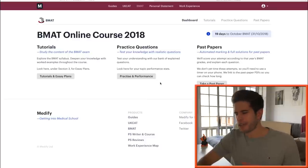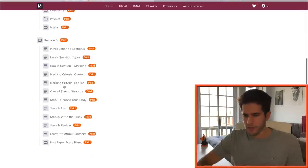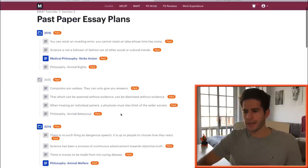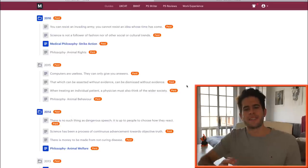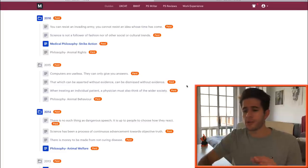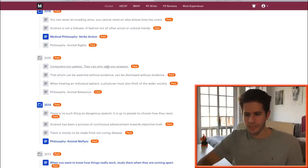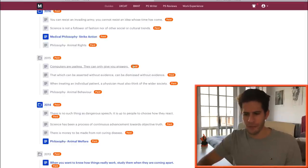So here we are on the Medify BMAT online course. The essay plans are located under the tutorial section at the very bottom under section three. I've had a look at quite a few of these essay plans. Since 2016 or 2017, the BMAT stopped including VETS-related questions, so I'm not going to take those into account. Looking at the 2015 past paper, we have three questions. 'Computers are useless — they can only give you answers.' That's a topic I'm really interested in, so I'll keep that one.